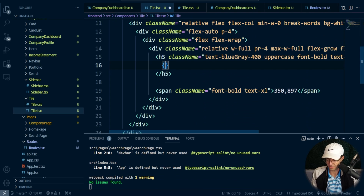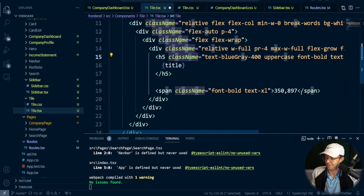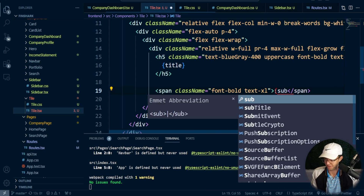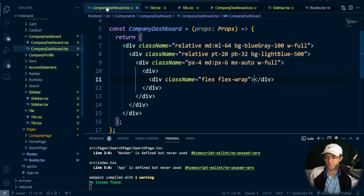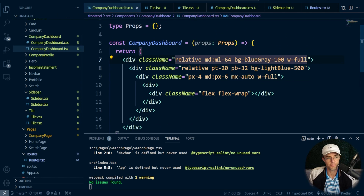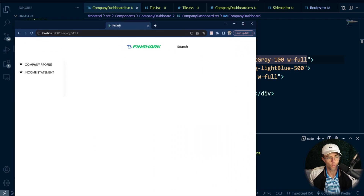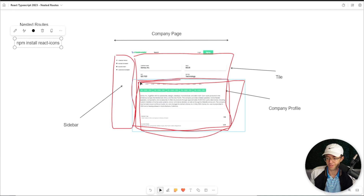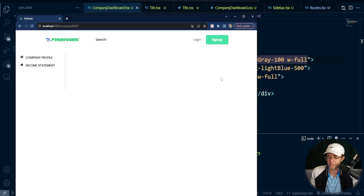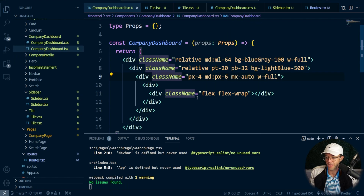This is going to be our actual title and this is going to be our actual subtitle — you can call these whatever you want, like 'number' or 'title' and 'extra information'. Back to the company dashboard — we need to make sure all of this is being wired up. The company dashboard is not showing up and we don't have any of this cool extra information. We want our tiles to be populated with information and we want our income statement shown beneath it.